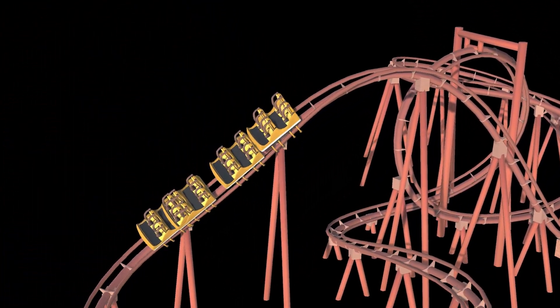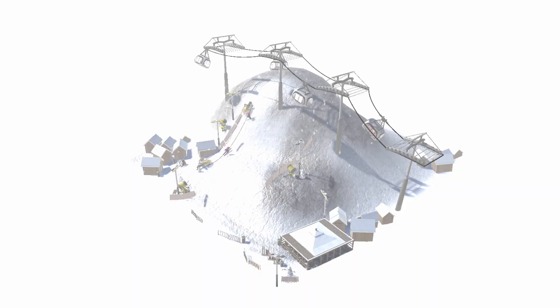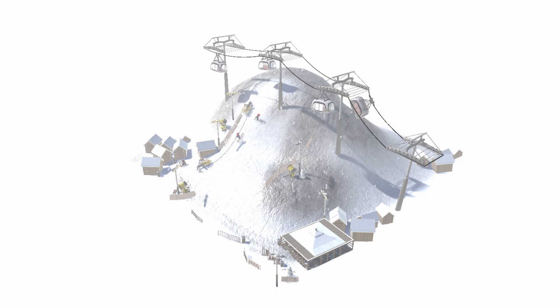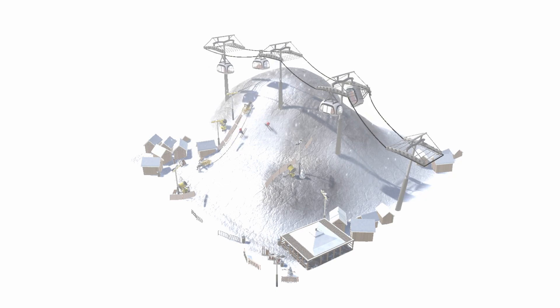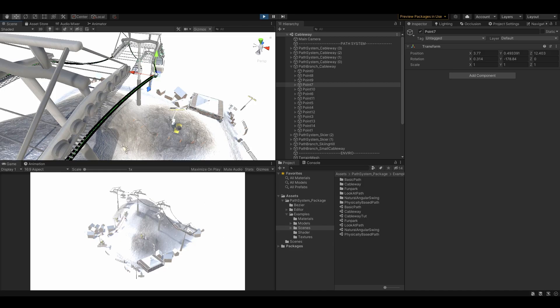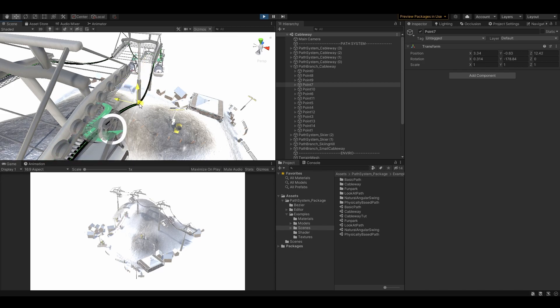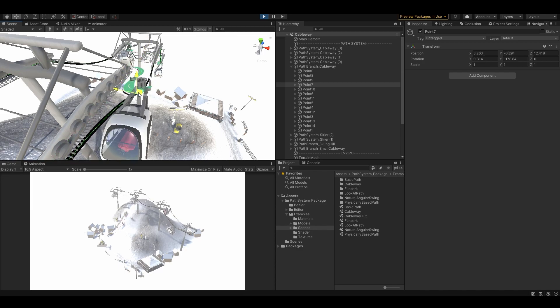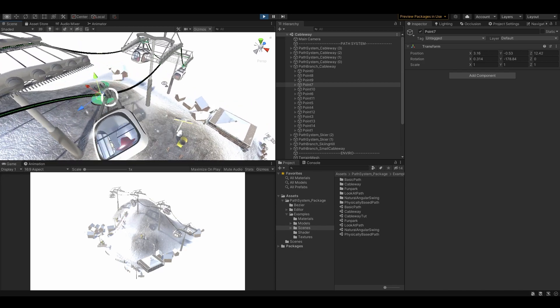Hello and welcome to the quick setup overview video of how to use the path system plugin in practice. Path system allows you to create simple paths with parametric splines, so let's create one.